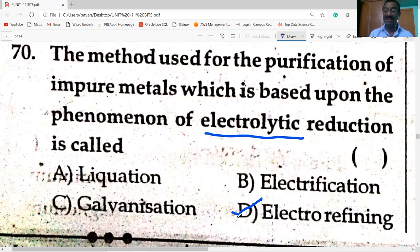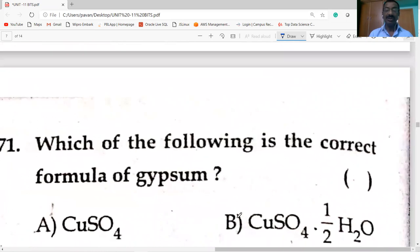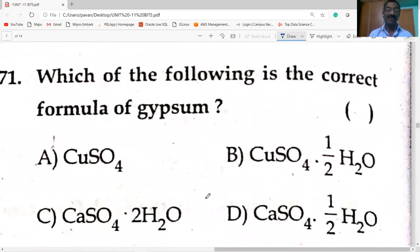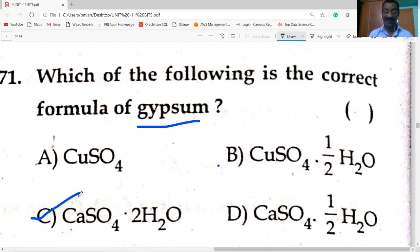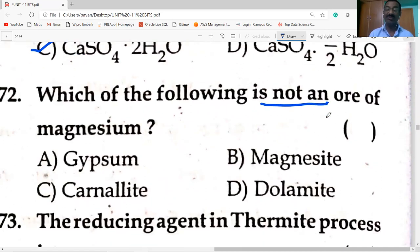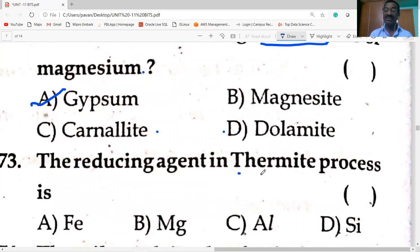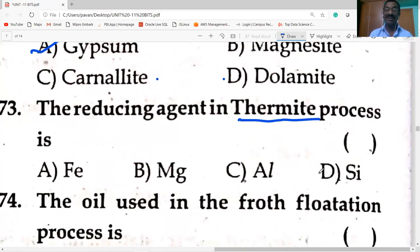Electrolytic refining — purification of impure metal based on electrolytic reduction. The correct formula of gypsum is CaSO₄·2H₂O. Which is NOT an ore of magnesium? Gypsum (CaSO₄·2H₂O) is the ore of calcium — not magnesium. Magnesite (MgCO₃), carnallite (KCl·MgCl₂·6H₂O), and dolomite (MgCO₃·CaCO₃) are ores of magnesium. The reducing agent in the thermite process is aluminium.